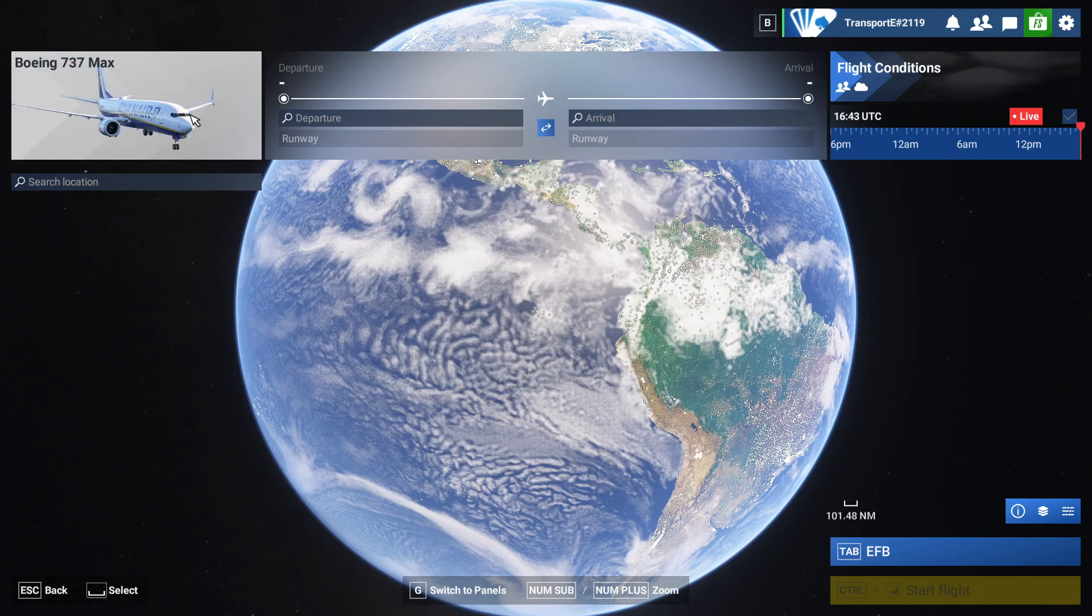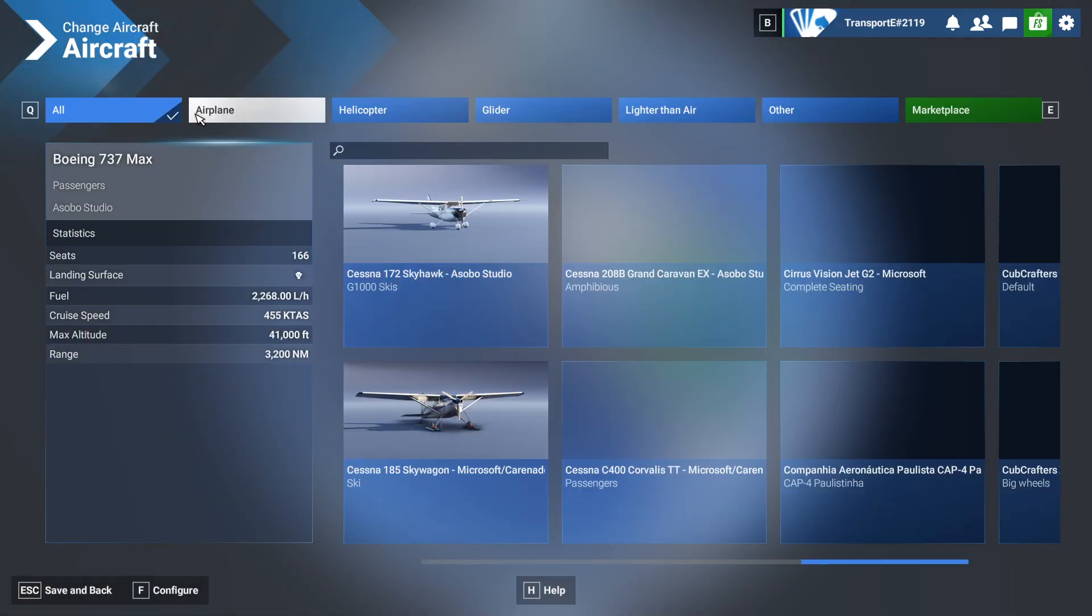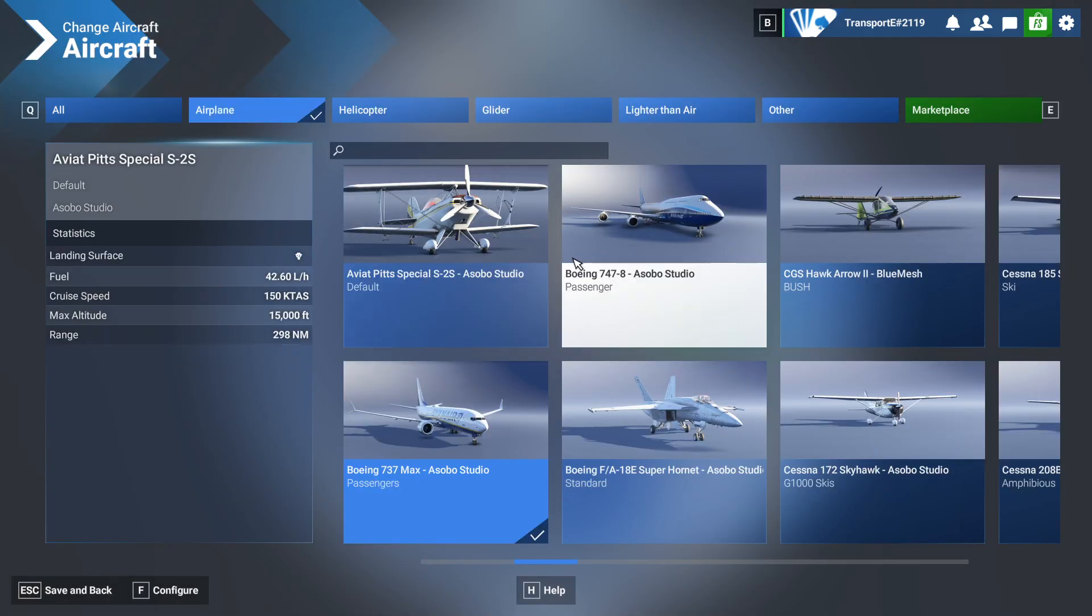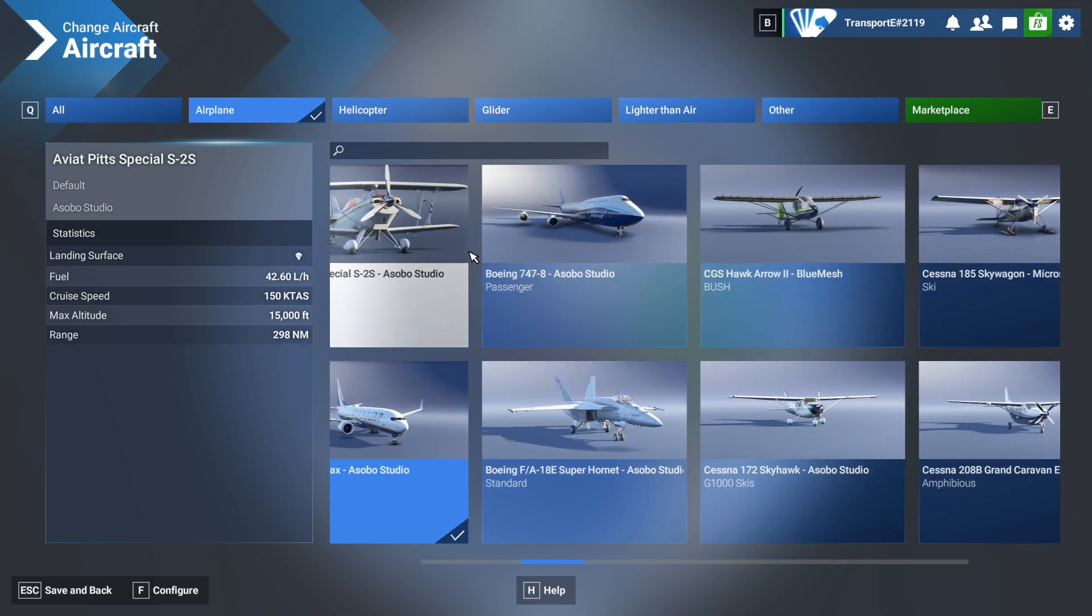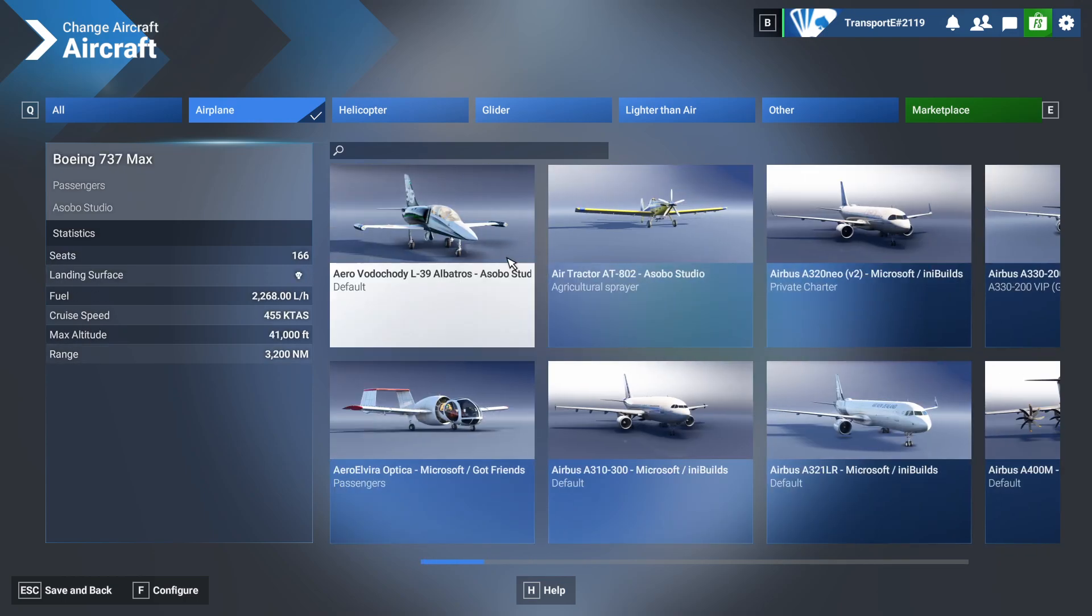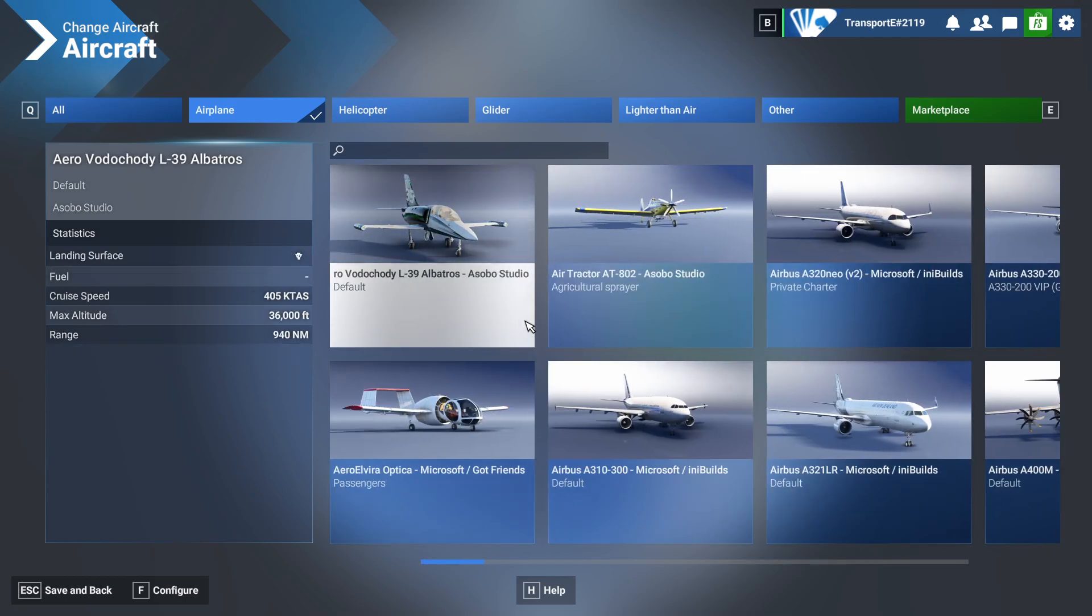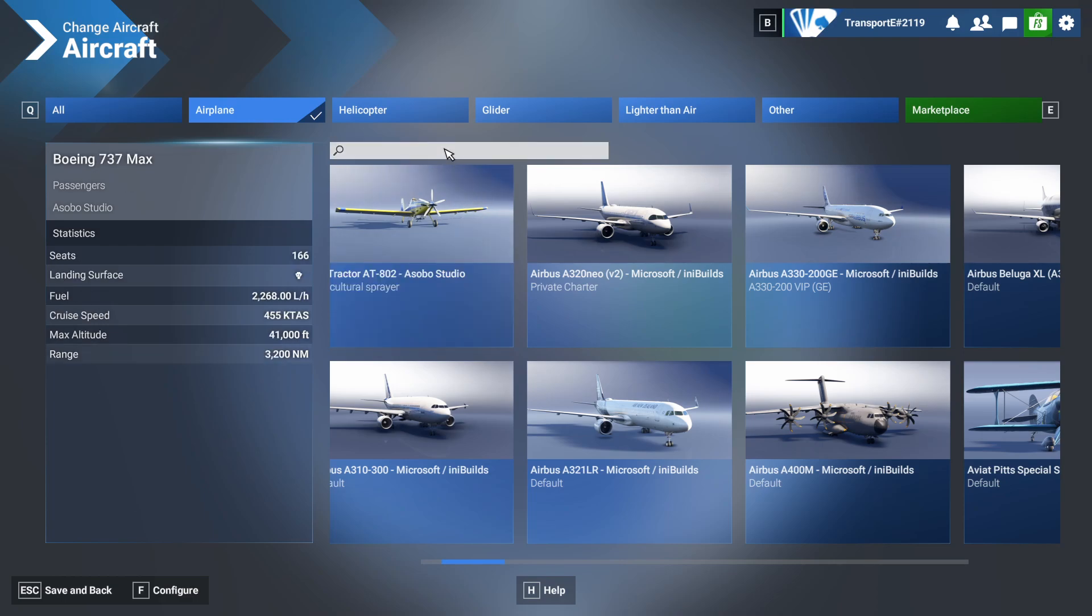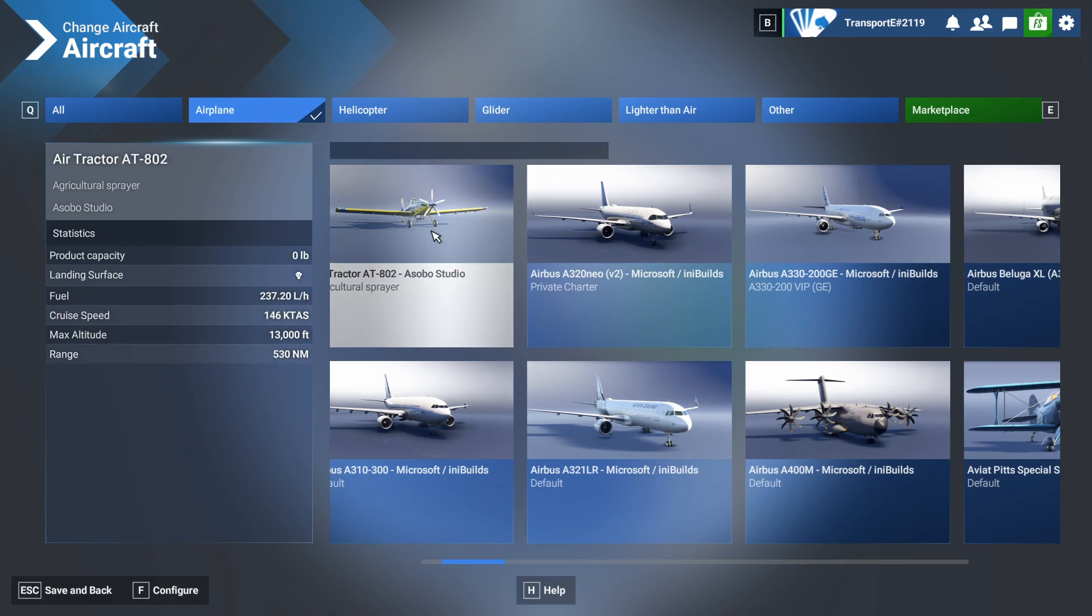So here we have it. I think I'll just change the aircraft very quickly. I'll get one of these Cessnas. Where's the Cessna hiding? Just the 172.